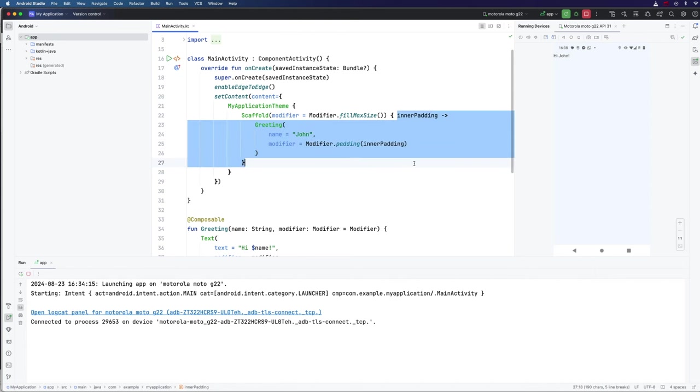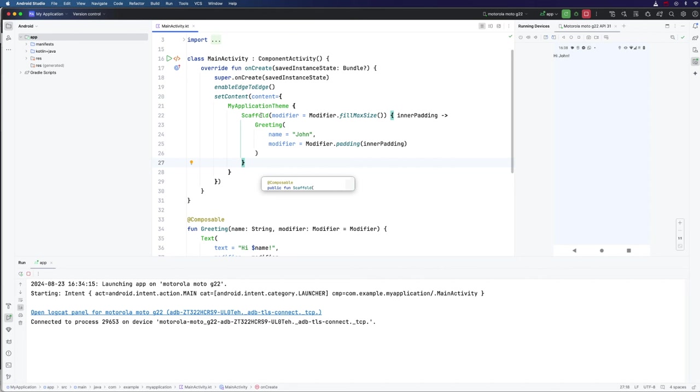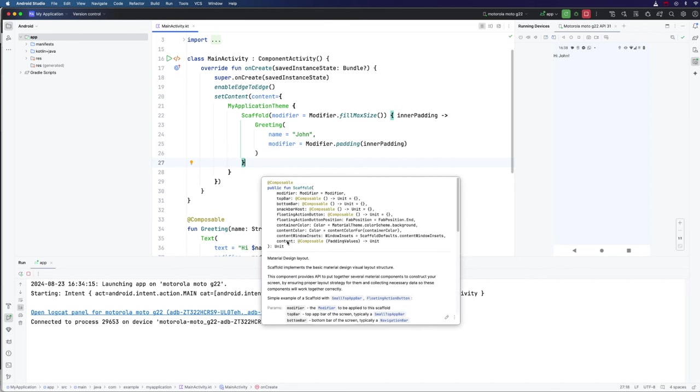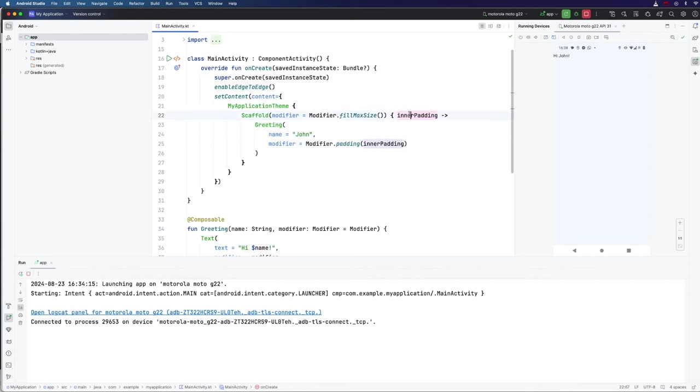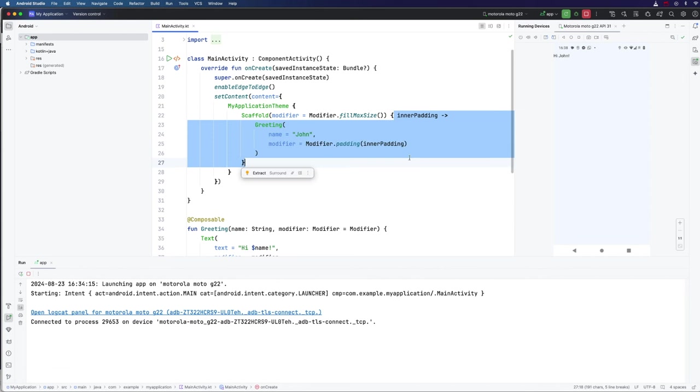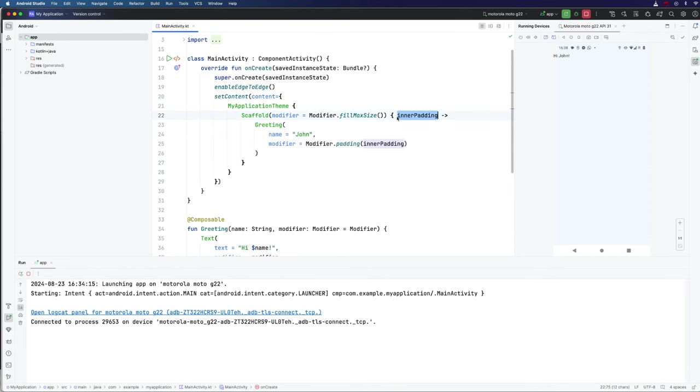This may look particularly puzzling. In this case, if you hover over scaffold here, you can see that the last argument, the parameter called content actually accepts a function which itself accepts an argument of type padding values. And that argument is going to get passed to the code that we pass in via this. So inner padding here is part of this lambda expression. And that's actually an argument that's going to get passed to our code by this scaffold function. Now, most of the time, you probably don't have to understand all this in detail anyway.